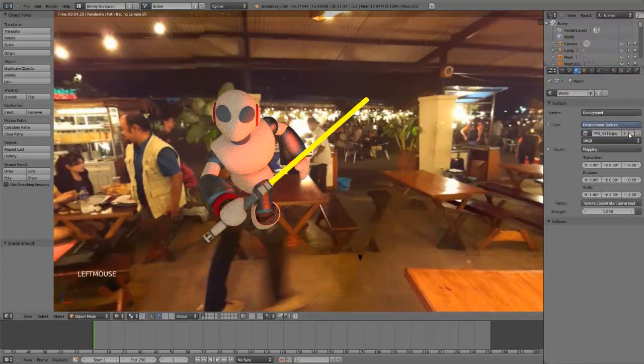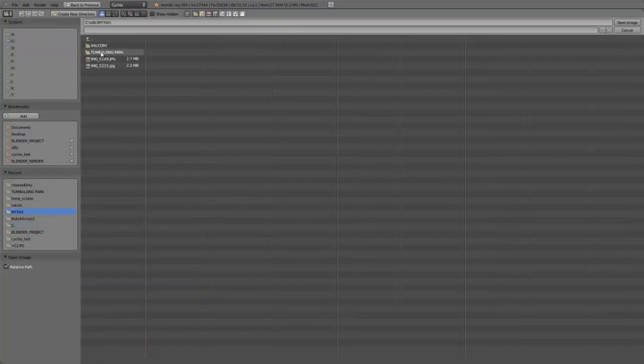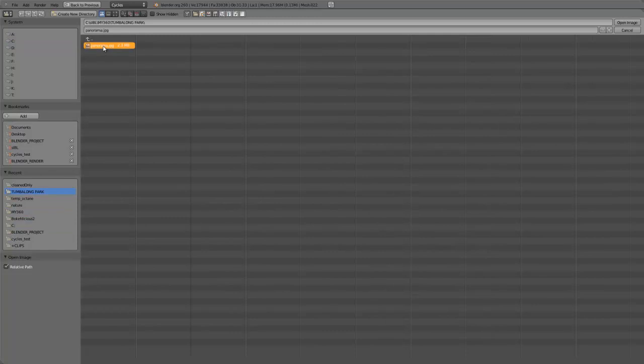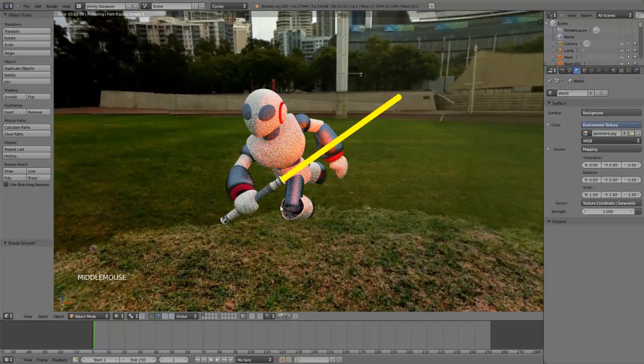I can easily change the background into something else, for example, like that.